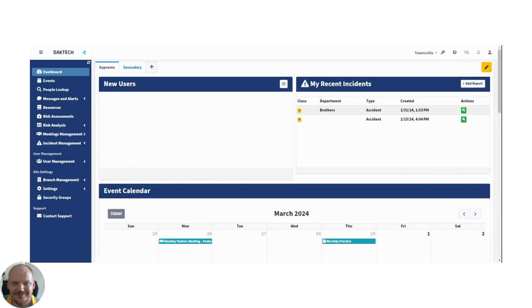Welcome to Risk Easy, where risk management is made easy. In today's video, we're going to take a quick look at the risk assessments module to see how that works.